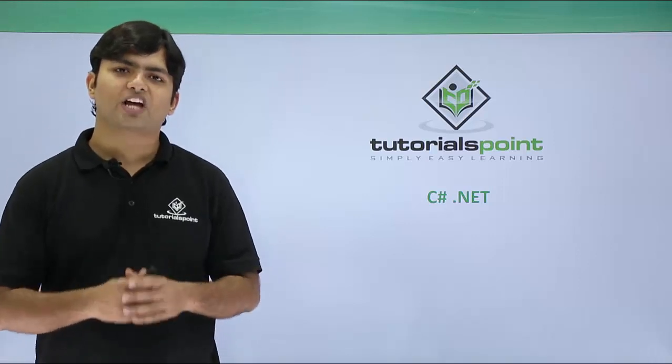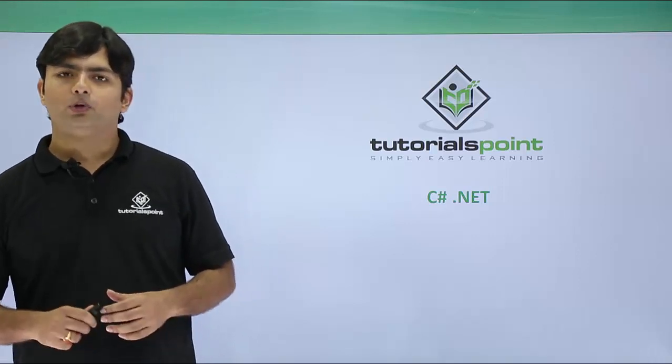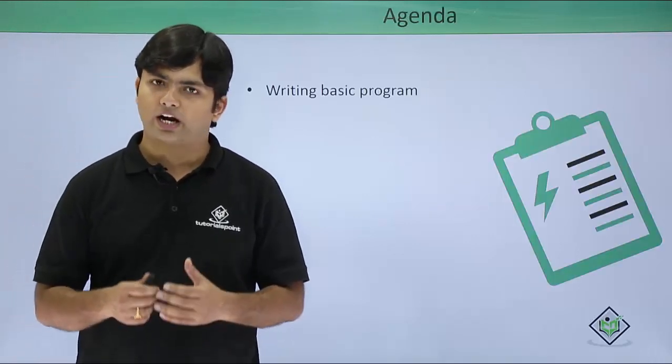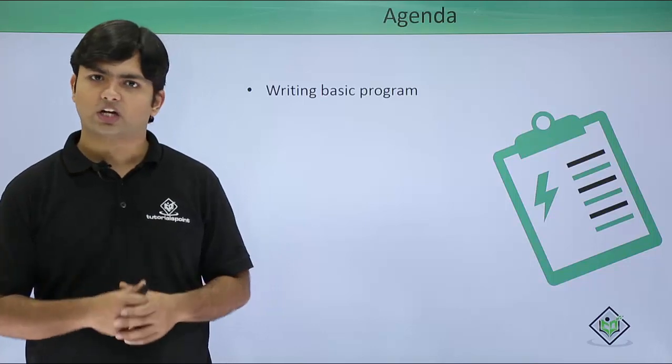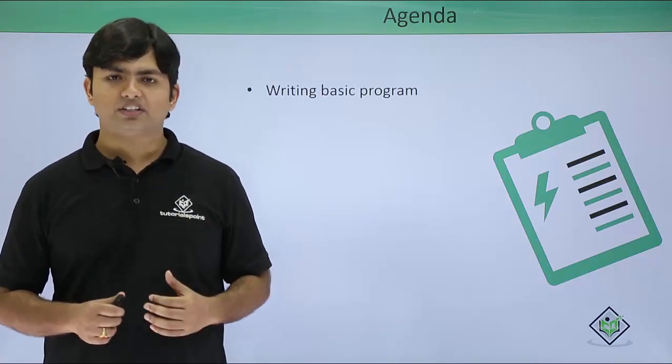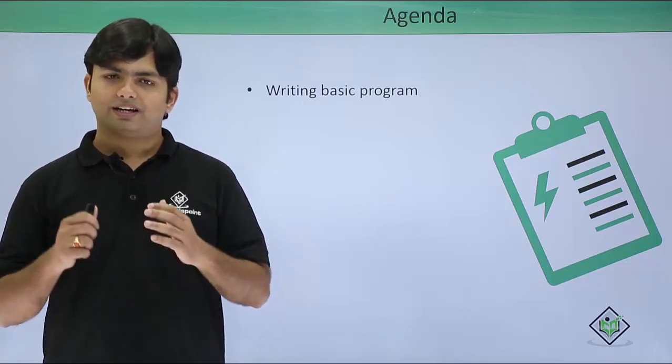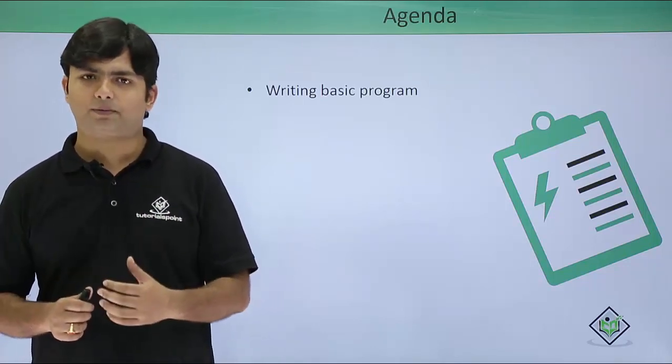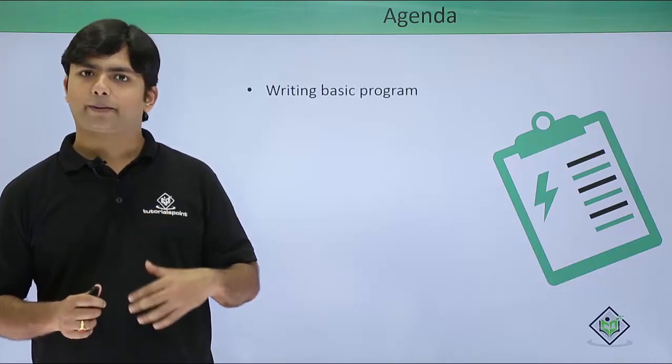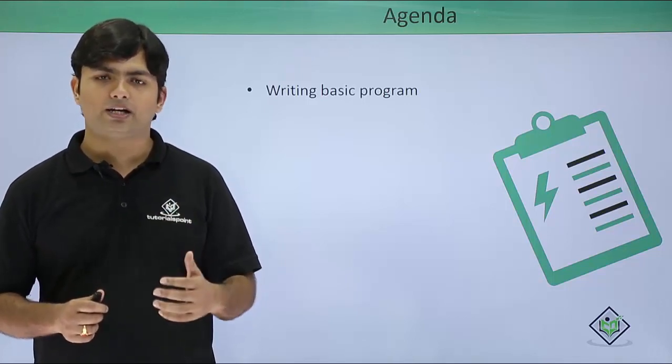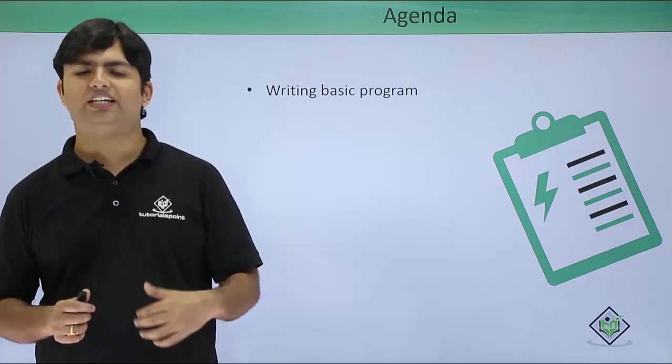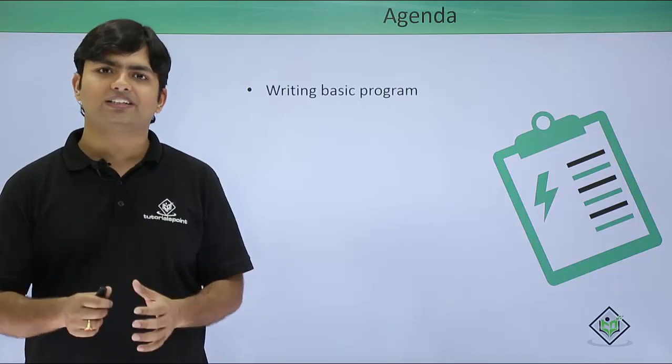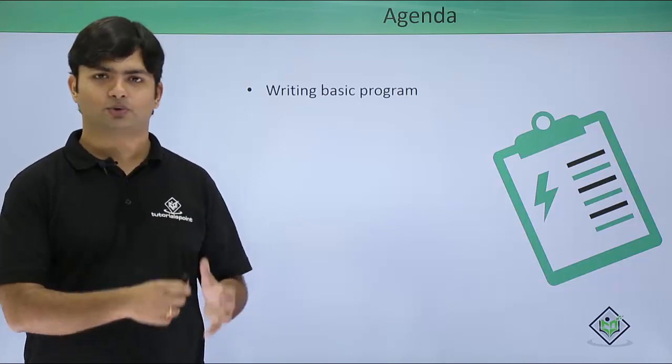So in this video of C-Sharp.net, we will start writing the basic program of C-Sharp. As we have already done the installation, let's see how we can start writing a basic program like printing a message, how we can compile a program and see the output. We will do all these things in this video.